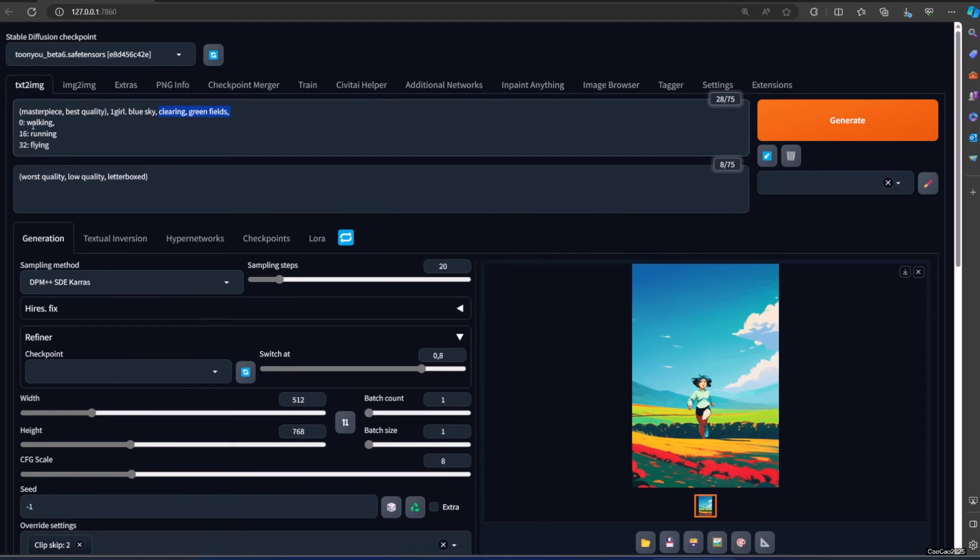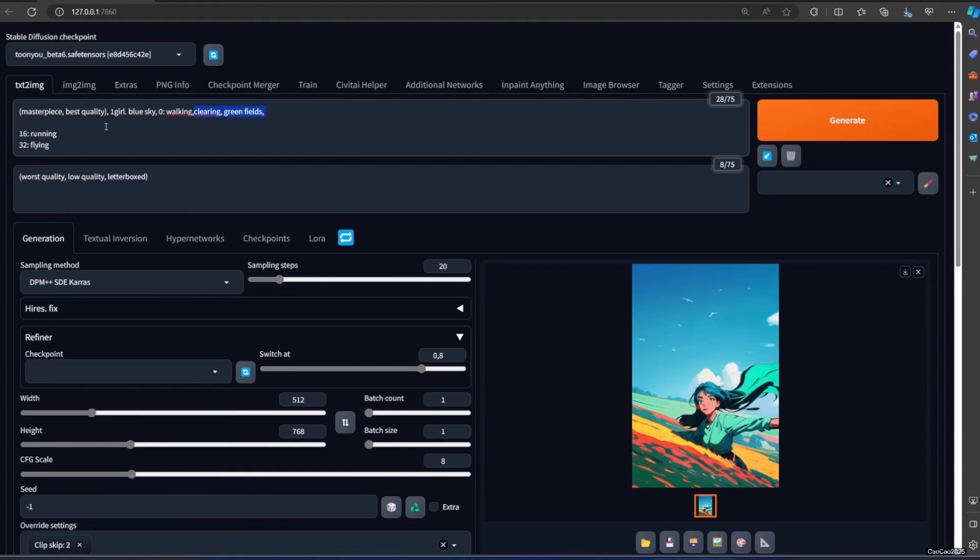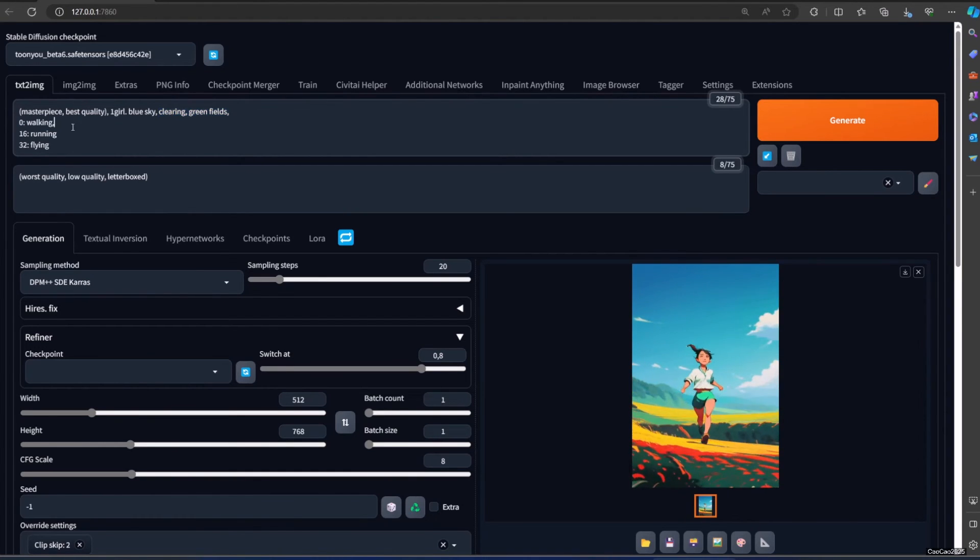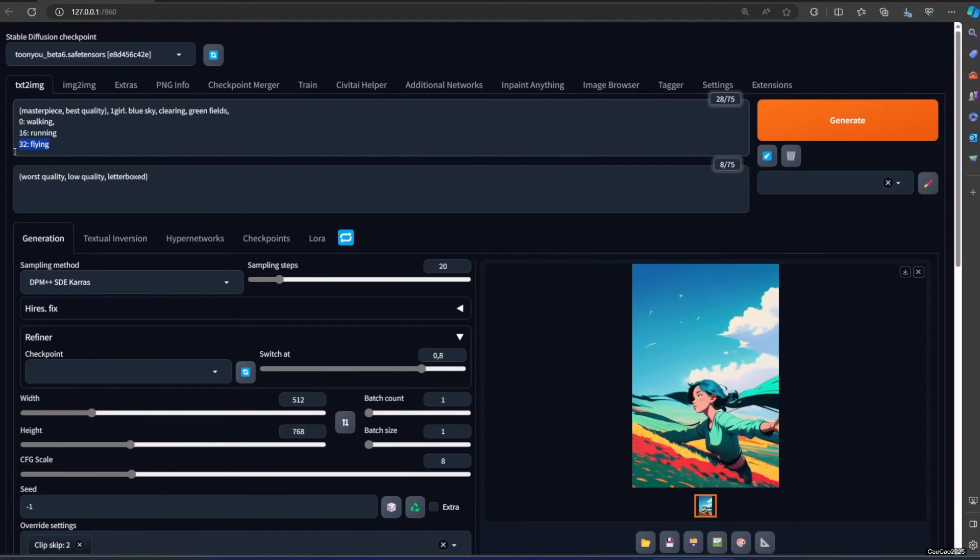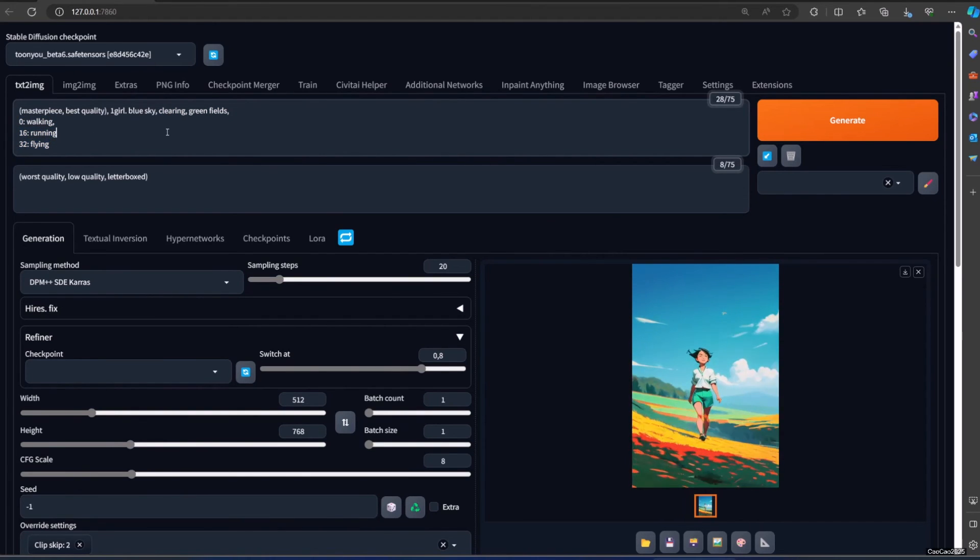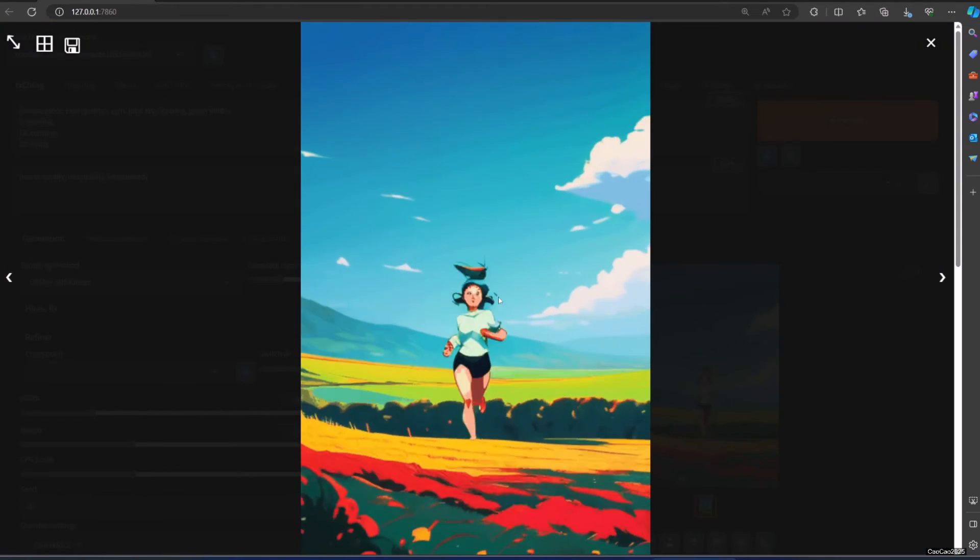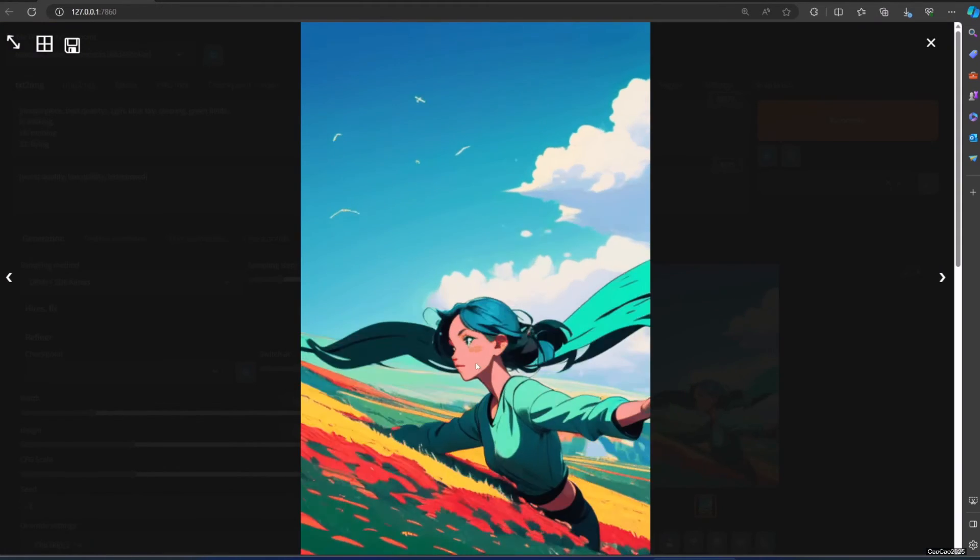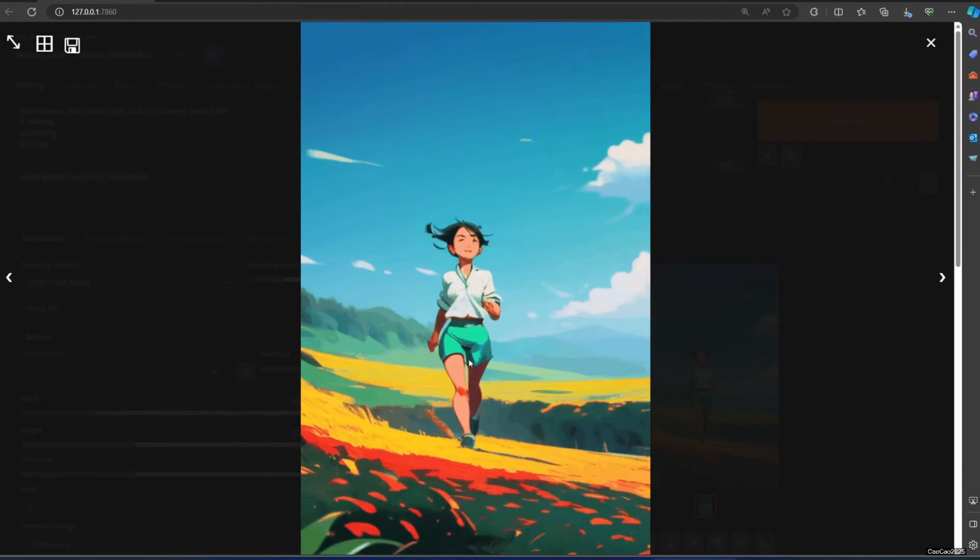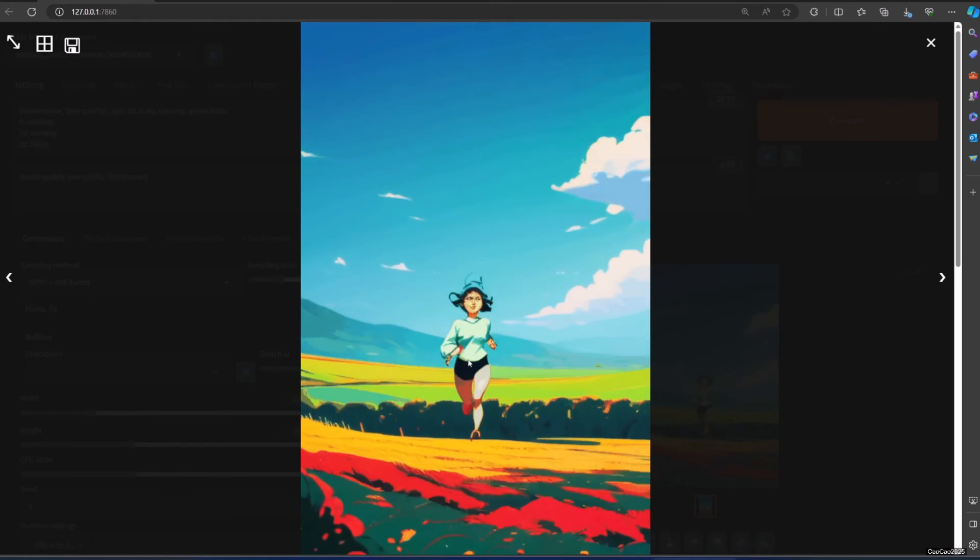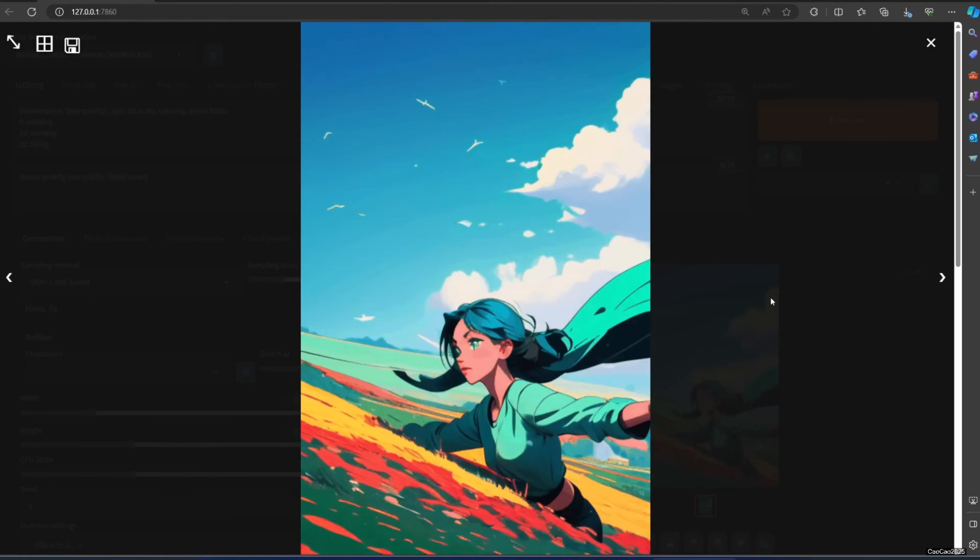Here in this example, I put a girl walking for the first 0 to 15 frame, and make her running for the 16 to 31 frame and make her flying in the rest of the frame. The result is not that good, but that's just an example. You could use Hires Fix for the image if you want. I'm not going to use it for now since it takes a long time just to process the regular image.